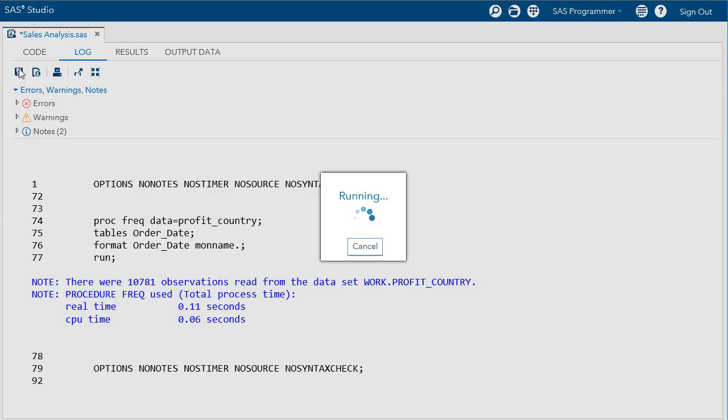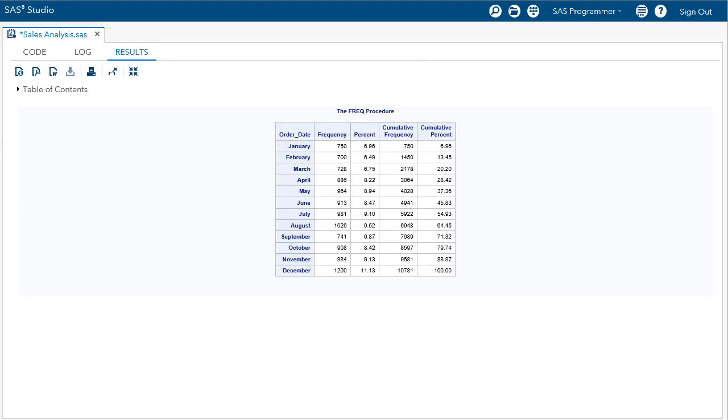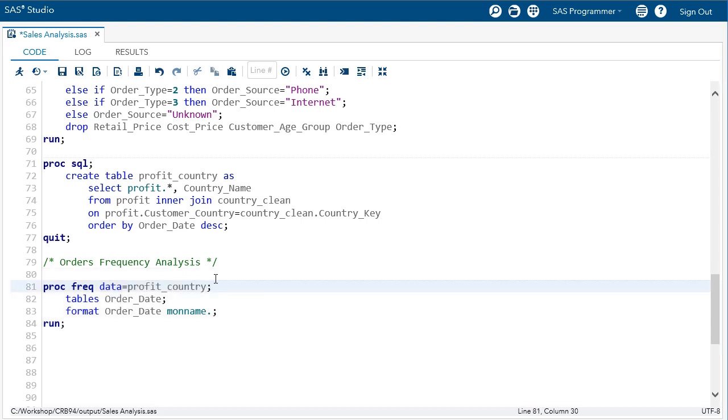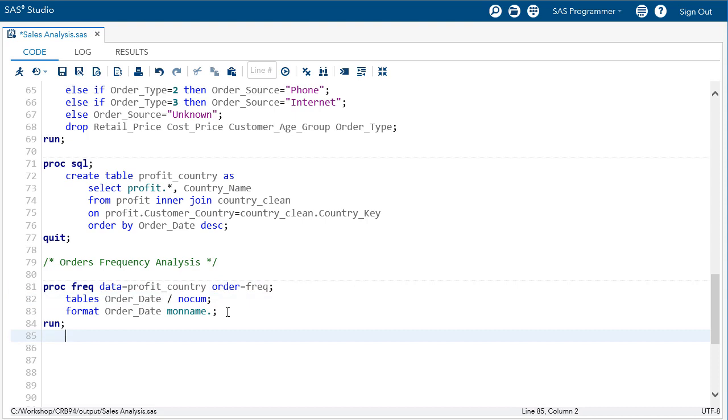After running the step, we see that months are arranged in chronological order and cumulative values are included. Next, I want to suppress the cumulative columns and rearrange the rows by descending order so that the months with the highest order count are at the top of the list. In my program, I'll add order equals freq in the PROC statement, and after a slash in the table statement, I'll add the no cumulative option.